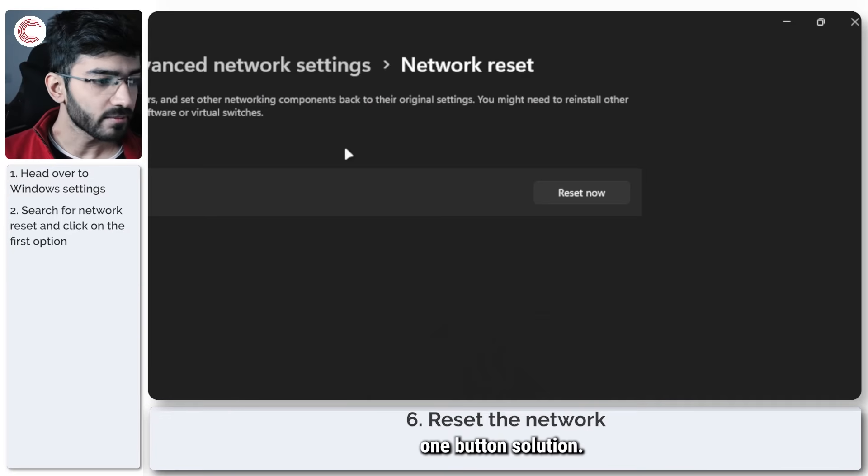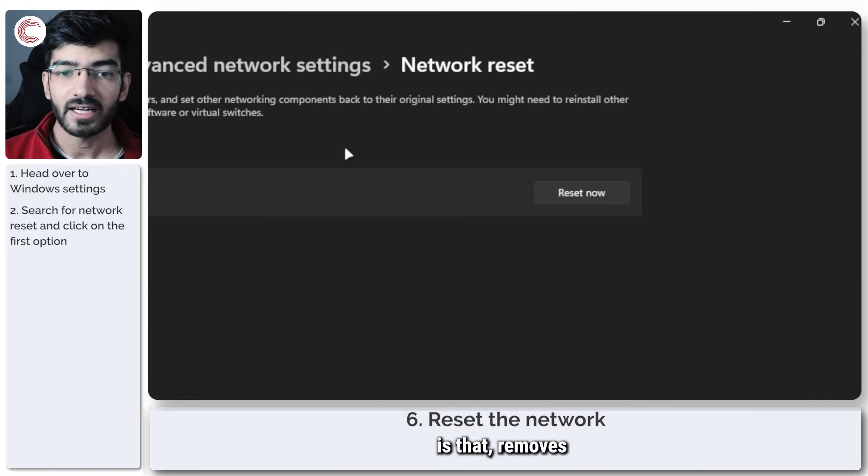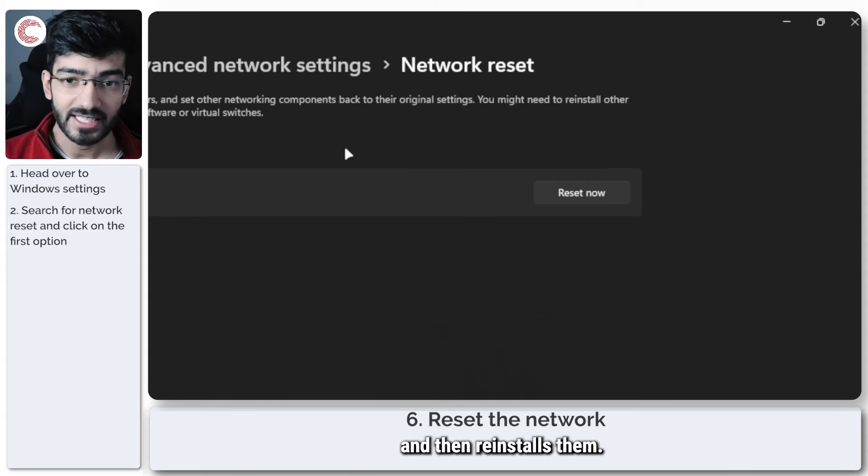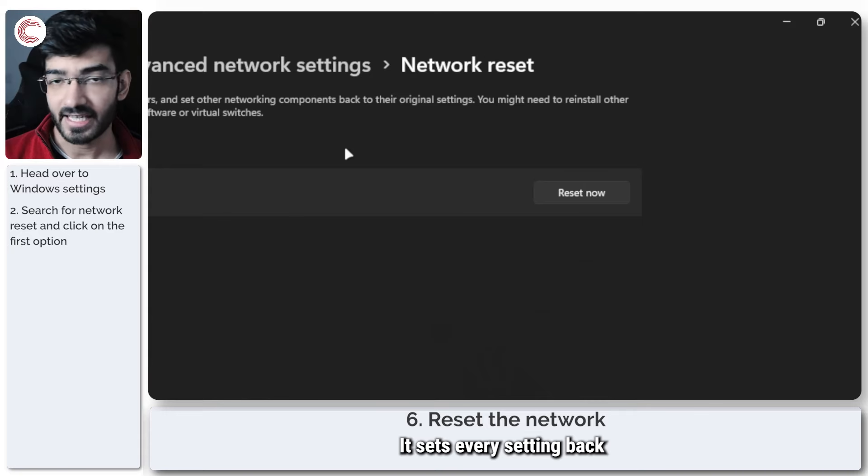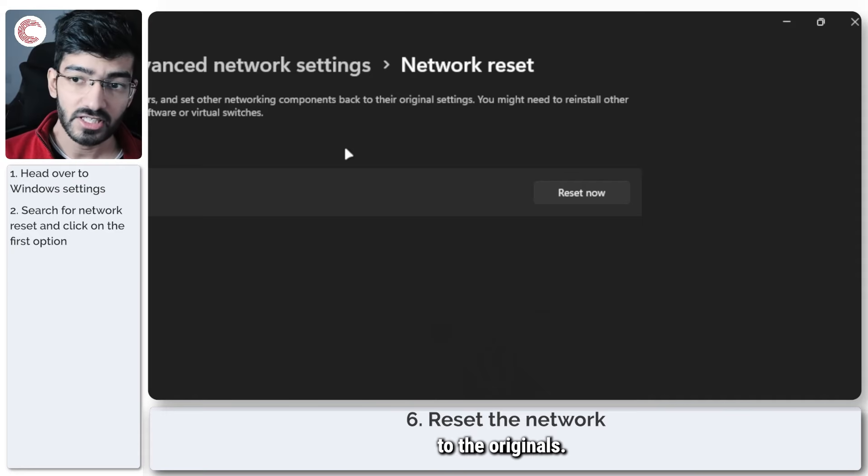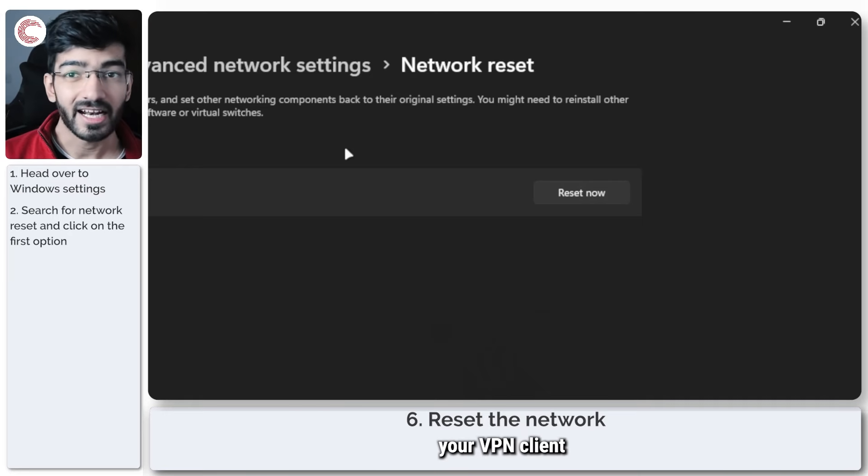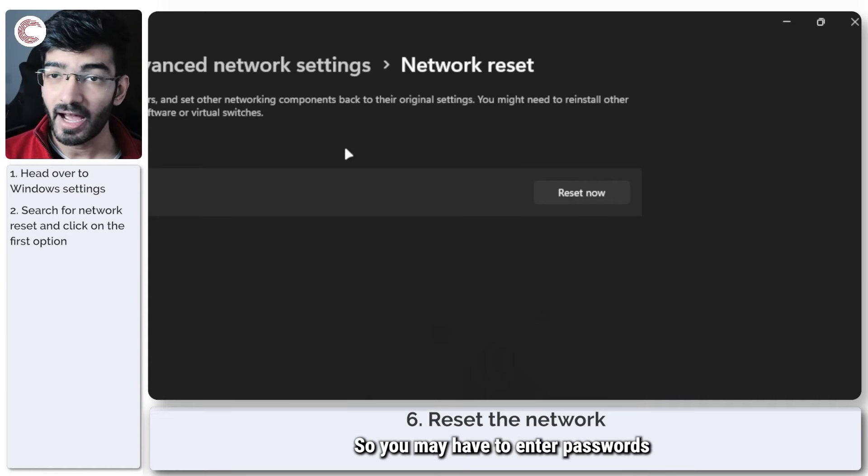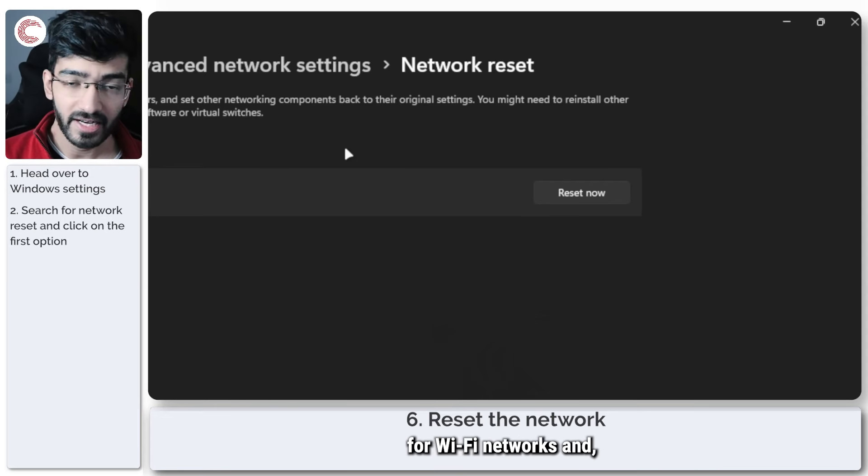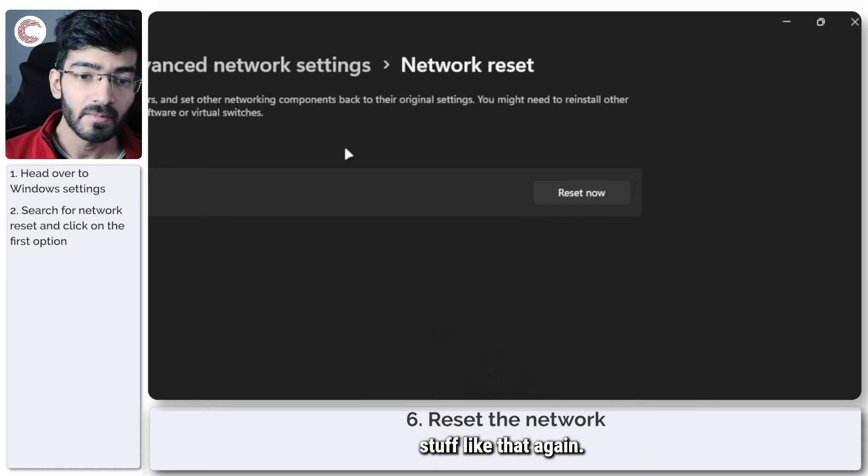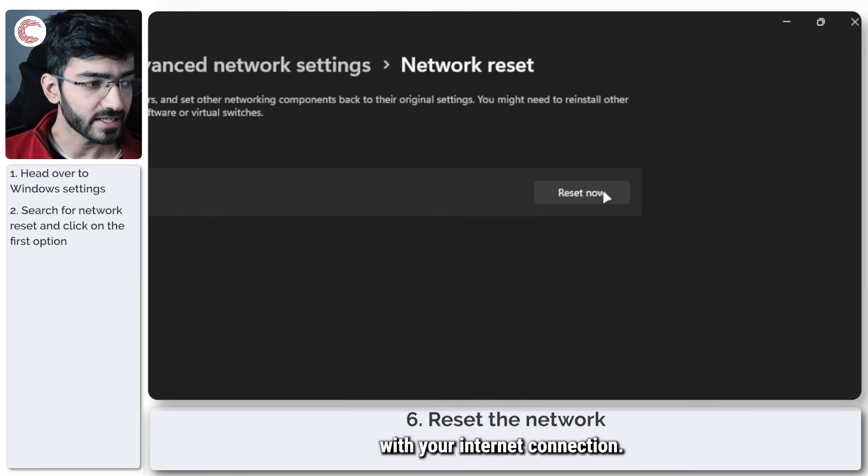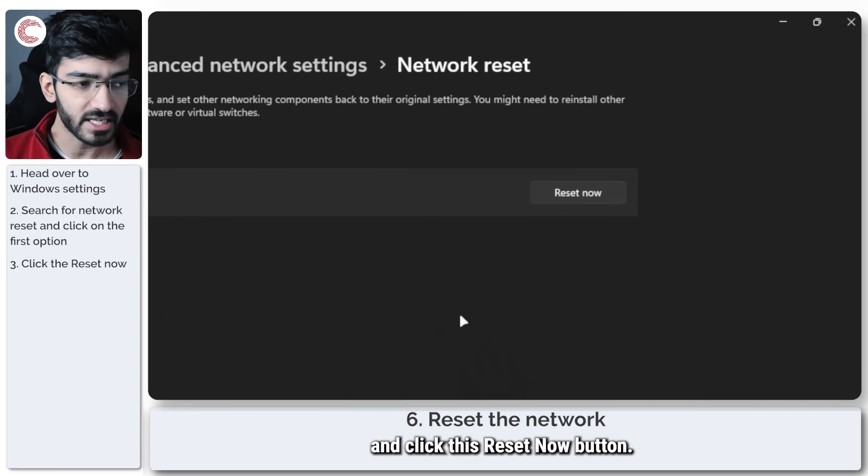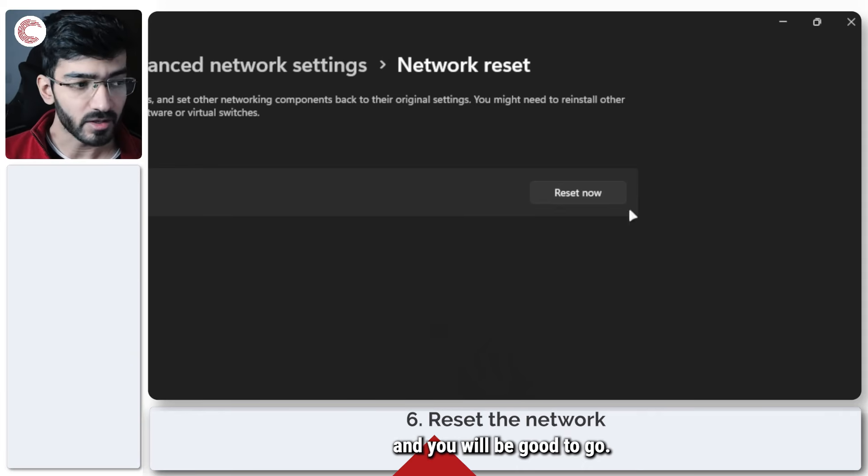This is just a one-button solution, and what it does is that it removes all of your network devices and then reinstalls them. So you get a driver refresh, it sets every setting back to the originals, and it also resets your VPN client or anything else that you've got running. So you may have to enter passwords for Wi-Fi networks and stuff like that again. But it should fix most problems that you're facing with your internet connection. So just go ahead and click this Reset Now button, let Windows do its thing, and you will be good to go.